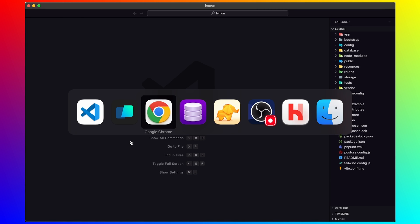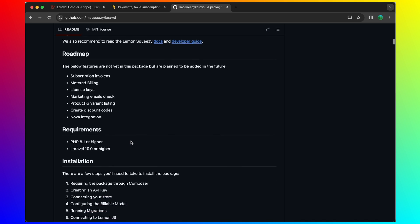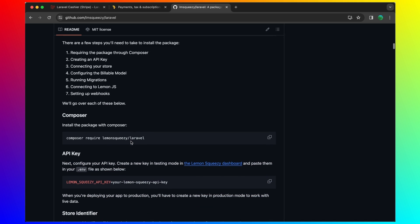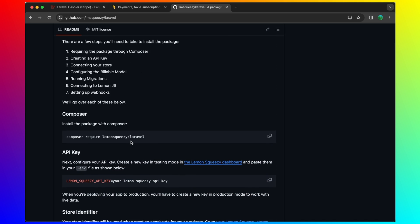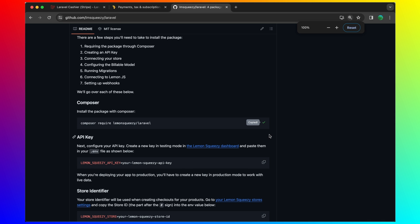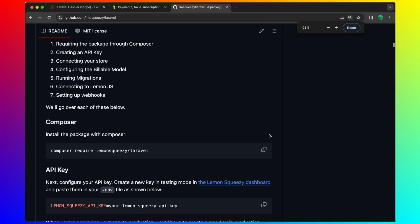Now next thing, let's go here and set up and install the package. So let's copy this command. Composer require lemon squeezy slash laravel.